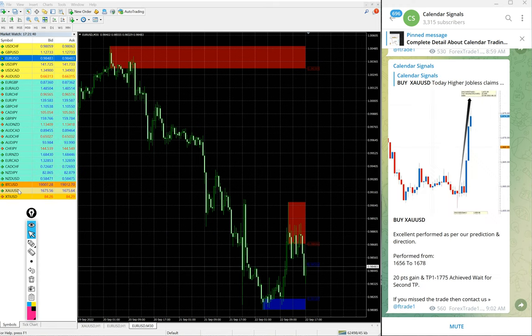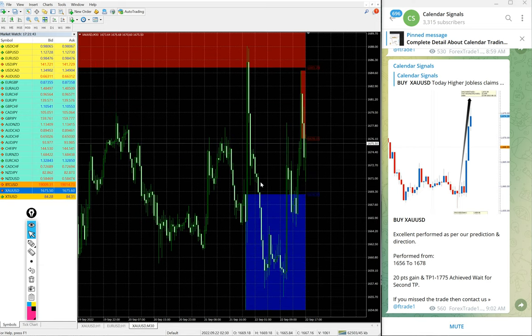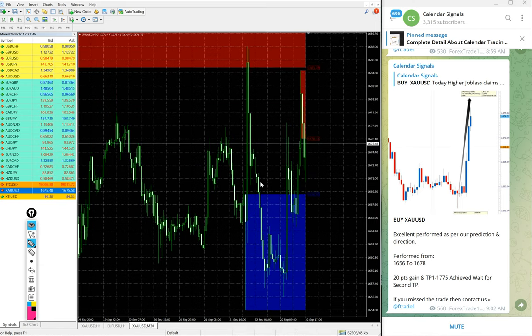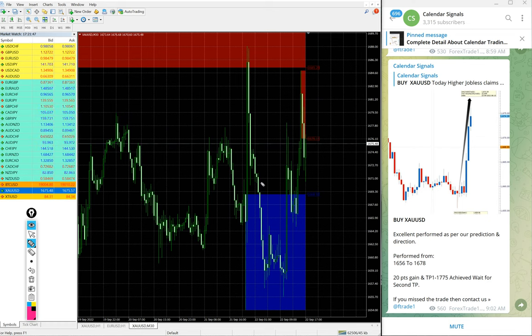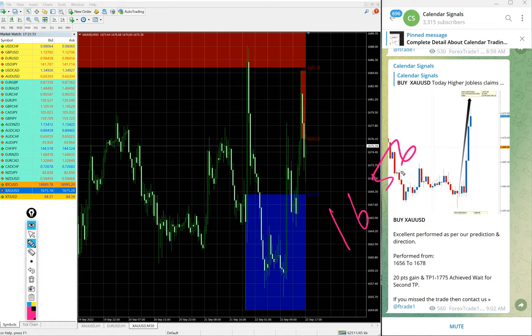We will see XA USD. Here is the gold chart and we gave buy gold. Perform from entry from 1656.